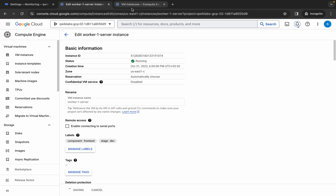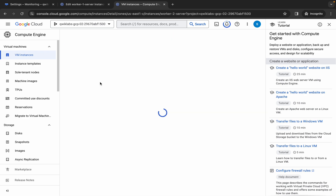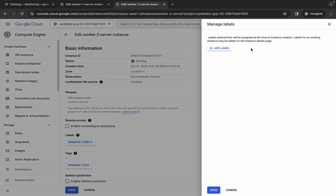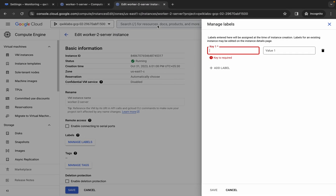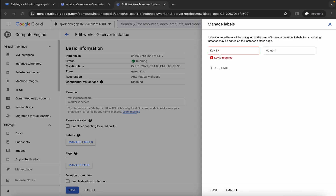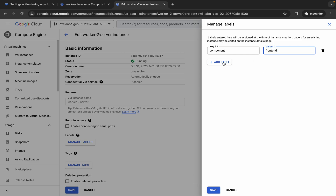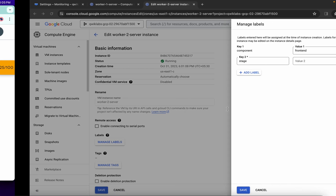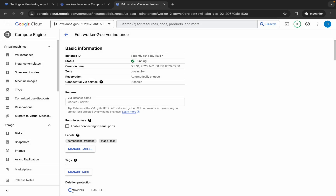Meanwhile, switch back to the third project ID, click on the VM name, wait, and click 'Edit.' Click 'Manage Labels' and 'Add Label.' Come back and scroll down — this is worker 2. Copy the first key, paste it, copy the value, paste it. Click 'Add Label' again, copy the second key, paste it, copy the second value and paste it. Note: for worker one the value is 'dev' and for worker two it is 'test.' Click 'Save.'